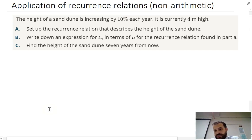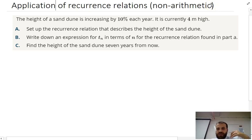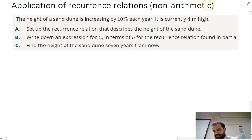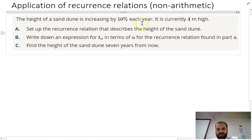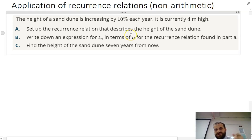Another application of recurrence relations. I've written here that it's non-arithmetic. You don't really know what an arithmetic sequence is yet, but we are going to dive into it in a big way. This is actually a geometric sequence, and we are also going to dive into that in term four. So don't panic too much about the words 'non-arithmetic' — just be aware that this is a slightly different question.